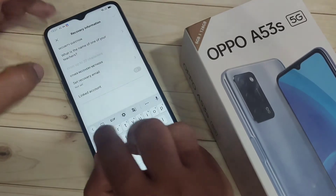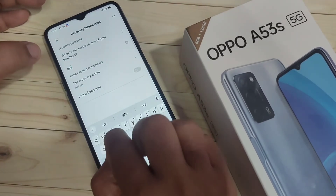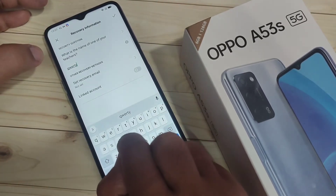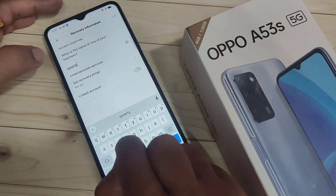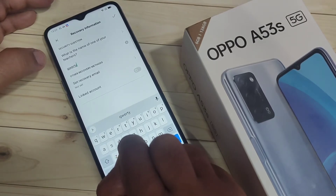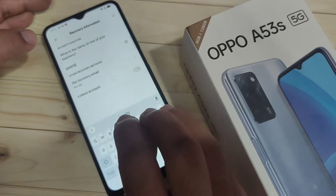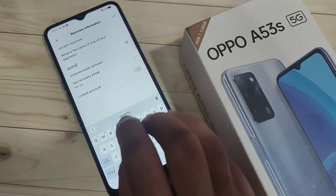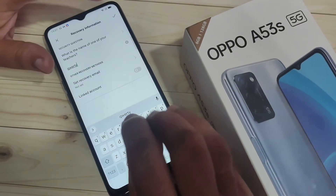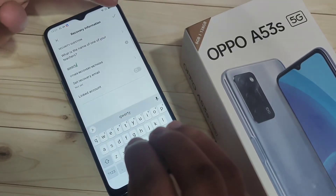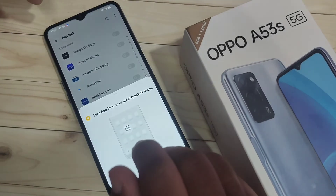On this page we need to enter the answer to the security question. In case you forgot your privacy password, you can use the answer to the security question to easily reset your privacy password. So don't forget it — this is a main step. Then tap on the tick symbol on the top right side.